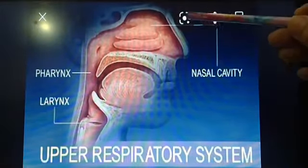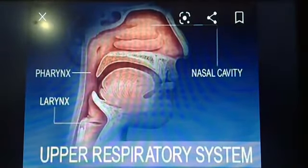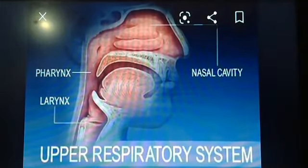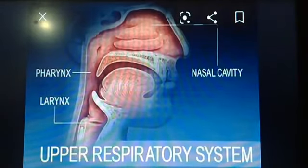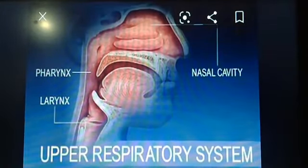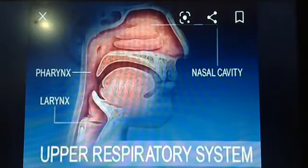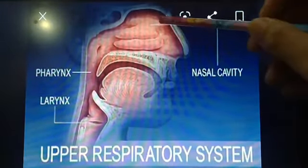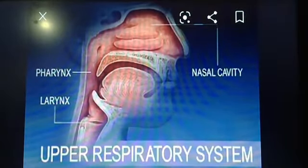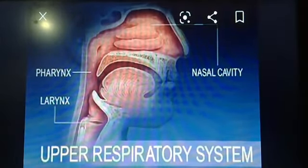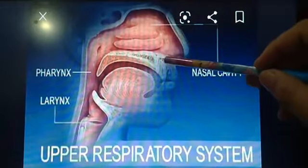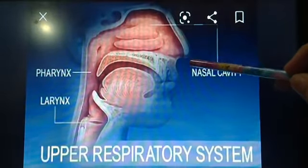The nose is the prominent structure between the eyes that serves as an entrance to the respiratory tract and contains the olfactory organs. It provides air for respiration, serves the sense of smell, and conditions the air by filtering, warming, and moisturizing. It is the only part of the respiratory system visible externally. Air passes through the nasal cavity where mucus and hairs trap any particles in the air.